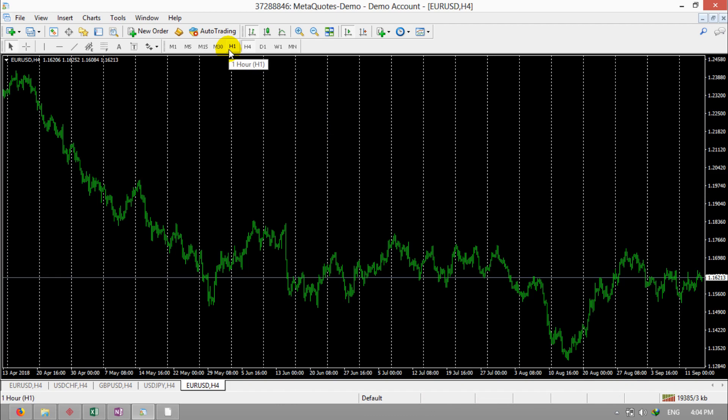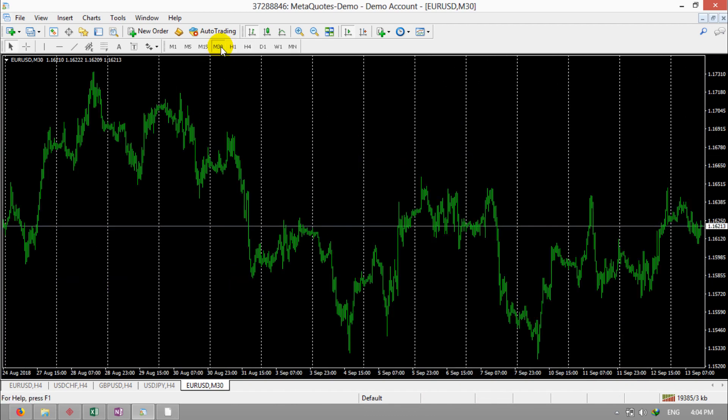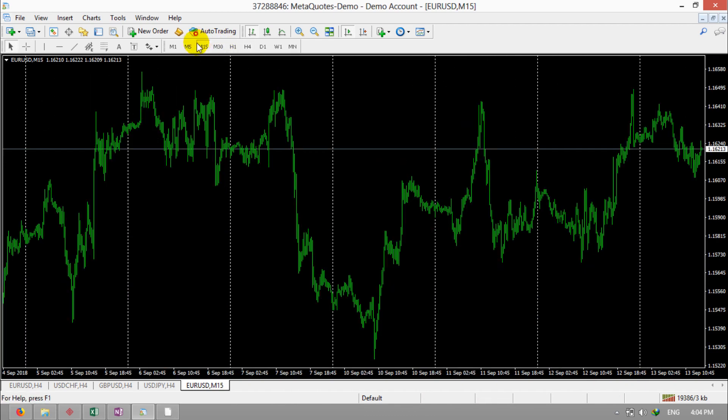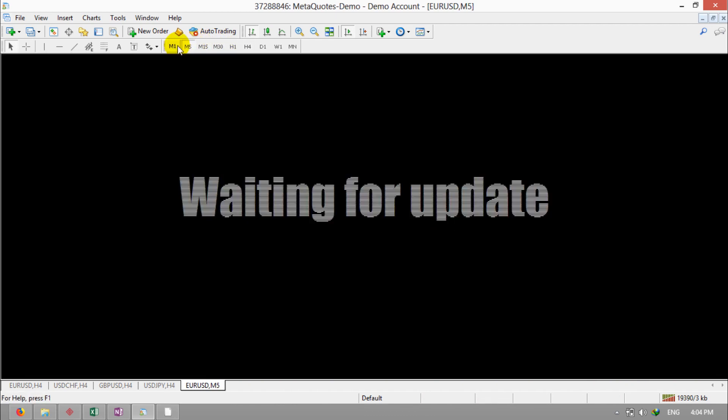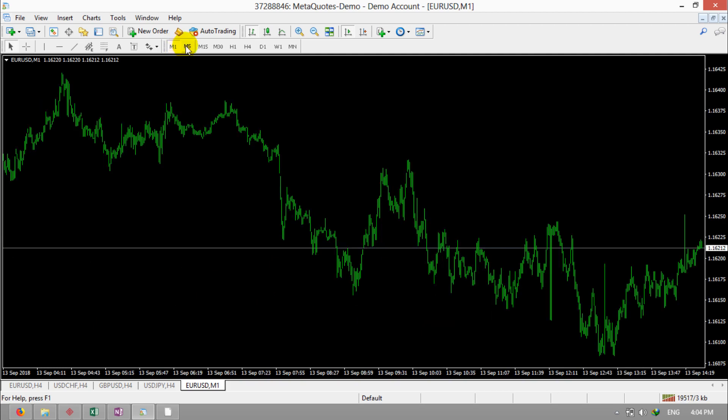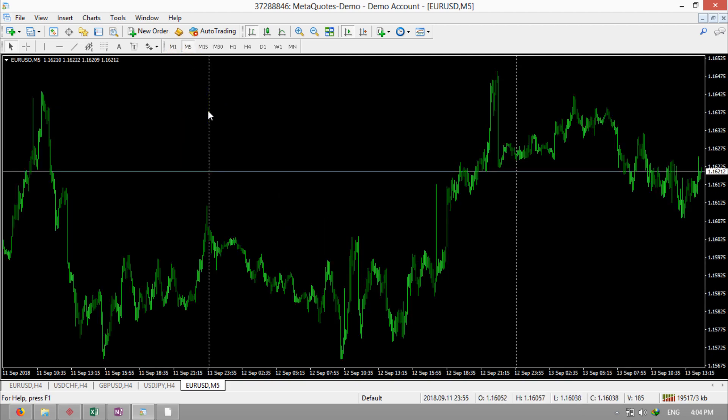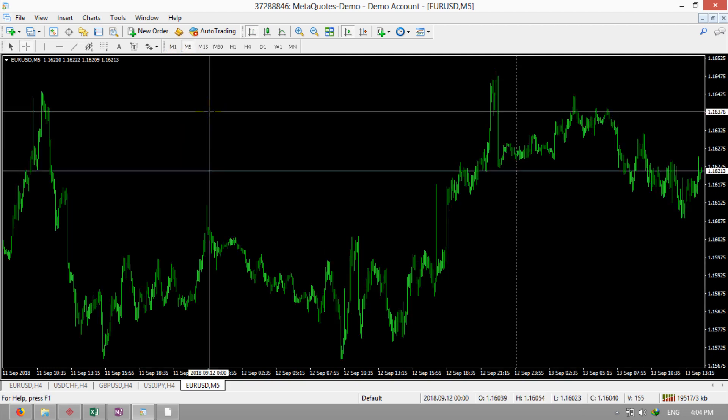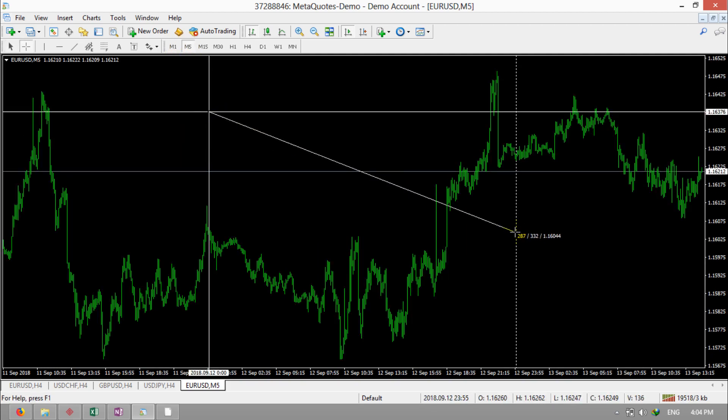If you watch one hour, 30 minutes, 15 minutes, 5 minutes, and 1 minute, the distance between these lines will be one day.